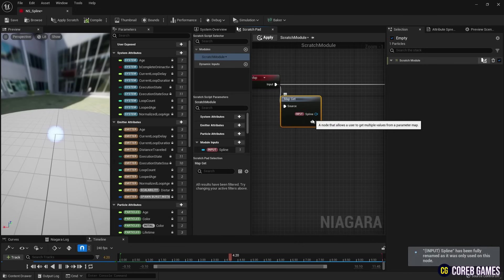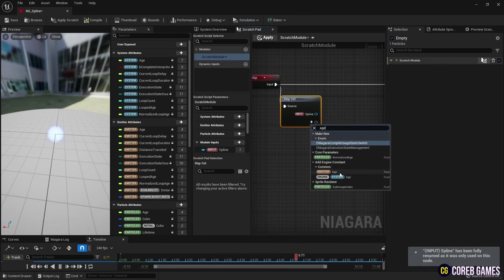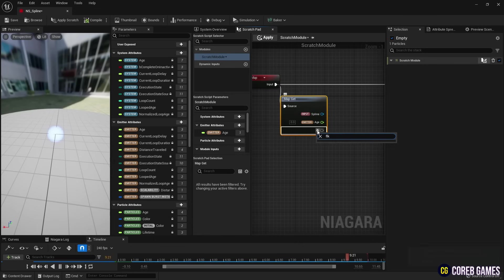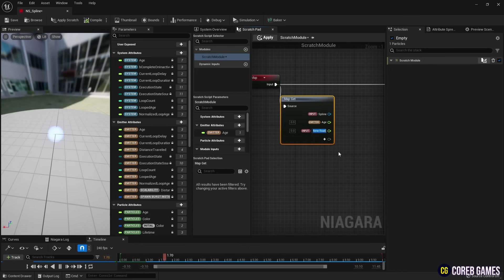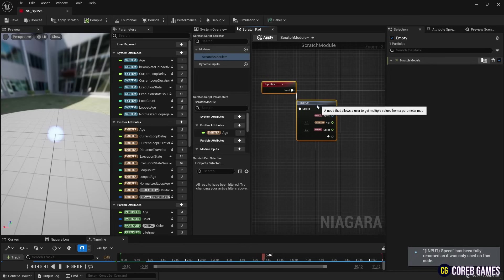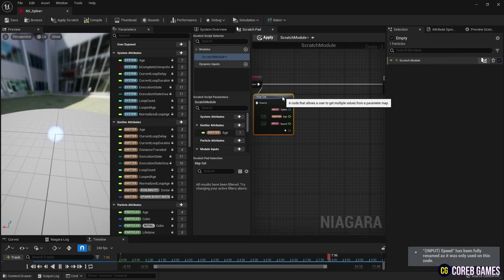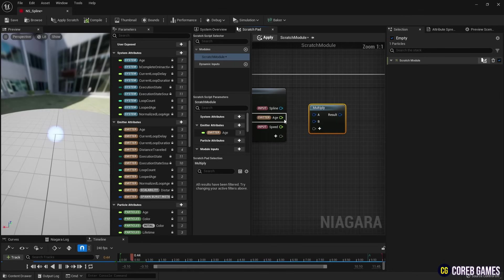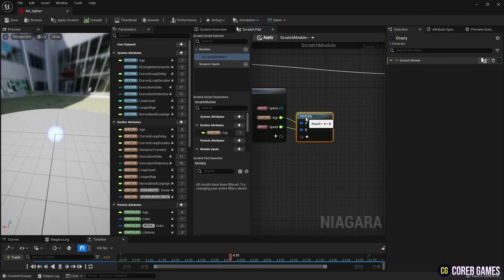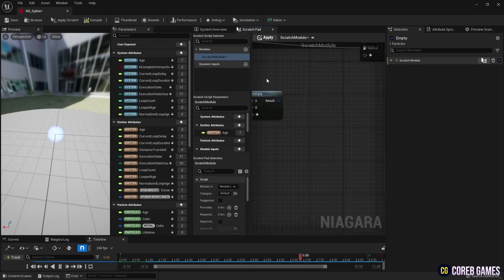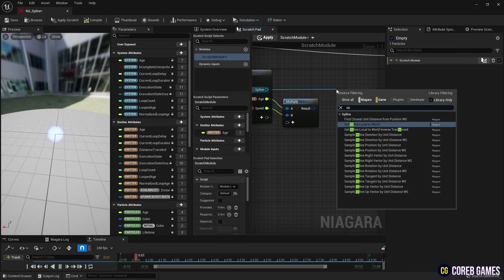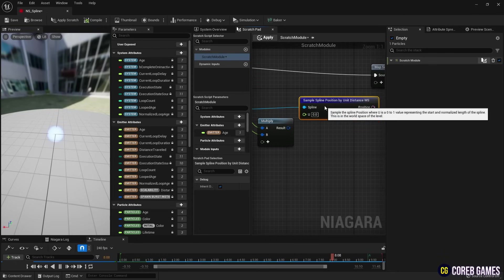An Age parameter to get the time value of the emitter and a Float parameter to adjust the speed at which it moves along the spline. We create a Multiply node and multiply the Age parameter and Float parameter to make the particle move along the spline over time at the speed set by the Float parameter value. Next, we create a Sample Spline Position by Unit Distance node to get a value normalized between 0 and 1 of the spline's location.